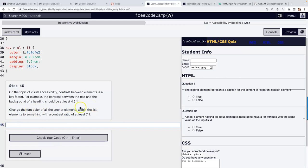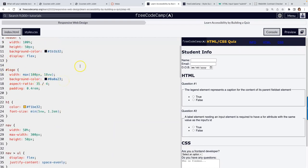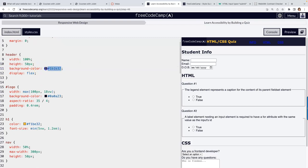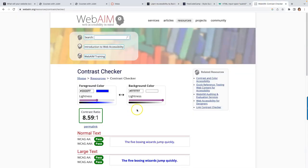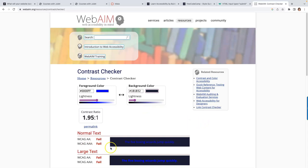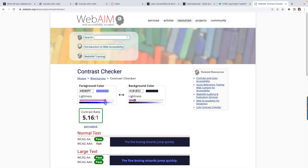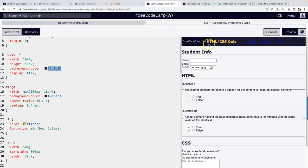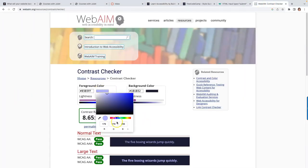So all anchor elements within the list: nav li containing a. Set the color to something that meets the 7:1 contrast ratio. Using the WebAIM contrast checker, adjust the foreground color — try moving toward a lighter or golden-rod type color — until the ratio passes. Copy the passing hex value and paste it as the color.